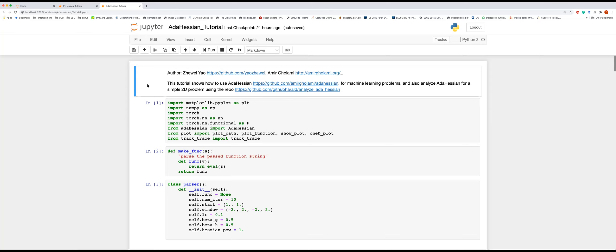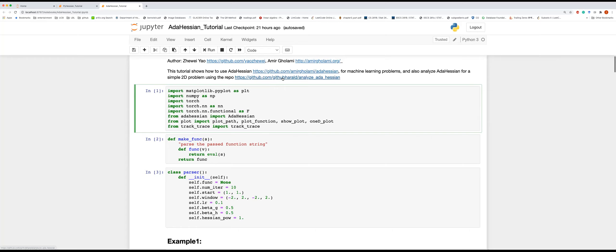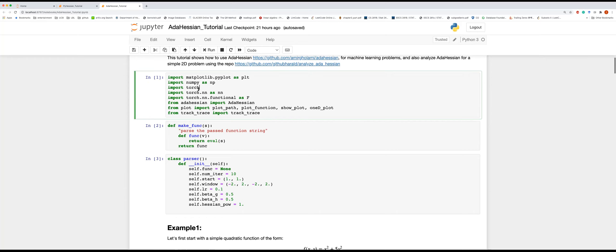The AdaHessian tutorial begins. Imports include numpy, torch, AdaHessian, matplotlib, and a check-trace plotting library for visualizing optimization trajectories. Key parameters include: function to optimize, number of iterations, starting point, plot size, learning rate, first-order momentum, second-order momentum, and Hessian power for computing Hessian-related quantities.